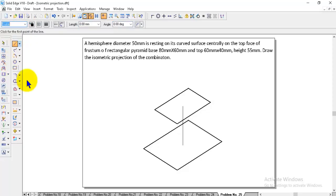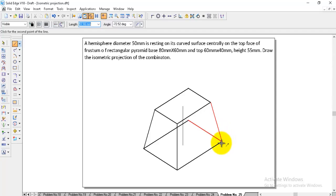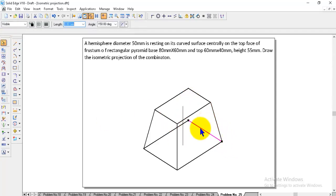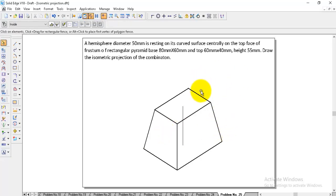Now go to Line, Visible Line. The front three corners — you can join the slant edges, because these three are visible. The back one is hidden, so no need to join that. After that, you can delete the hidden back edges. Now the frustum of the rectangular pyramid is finished.